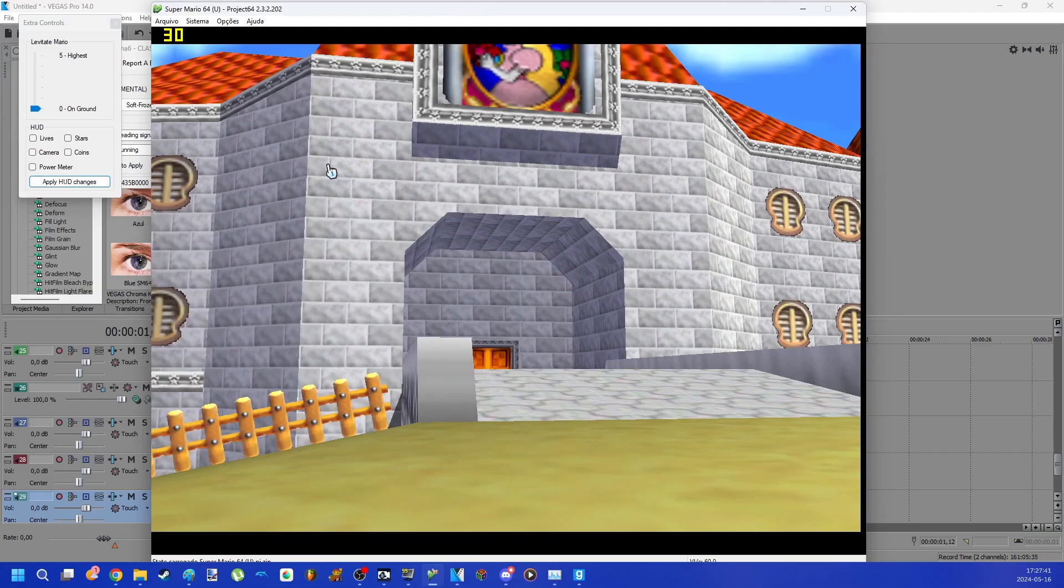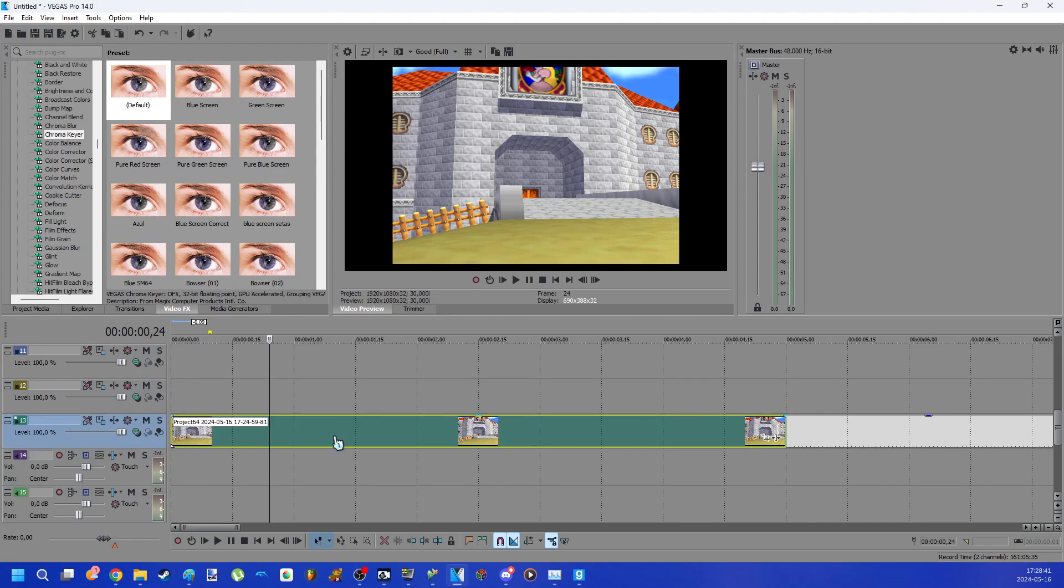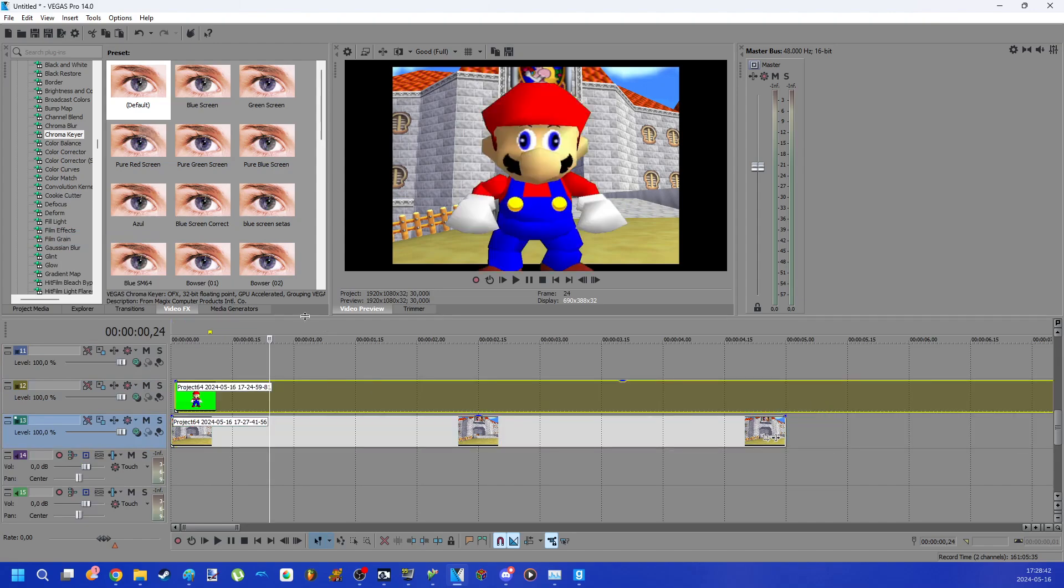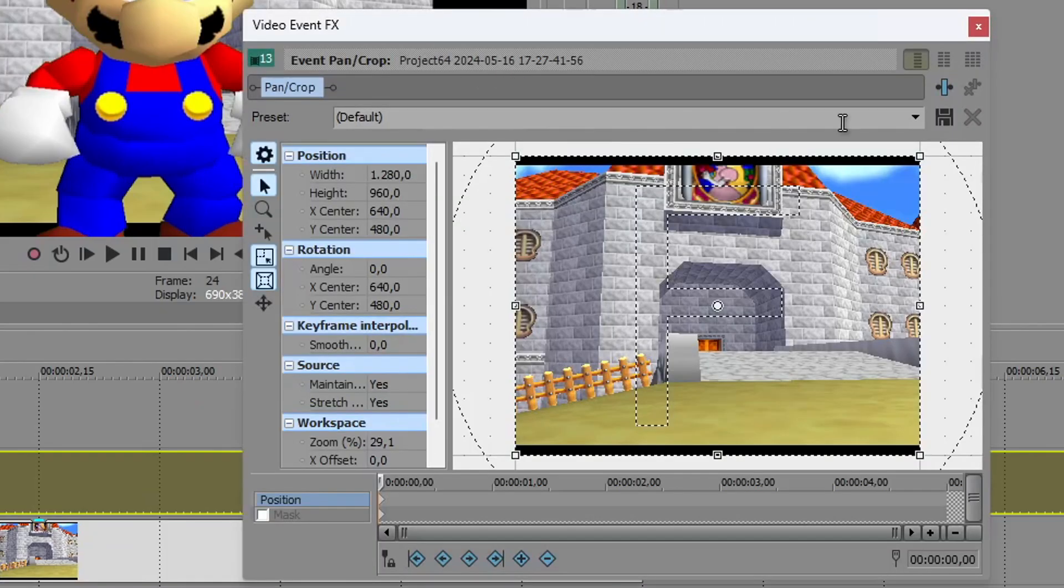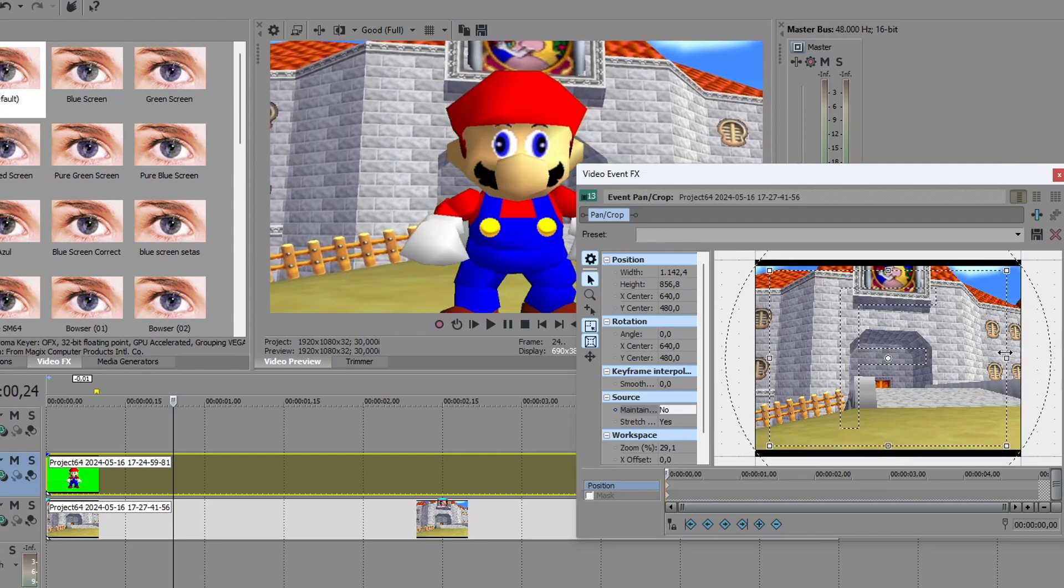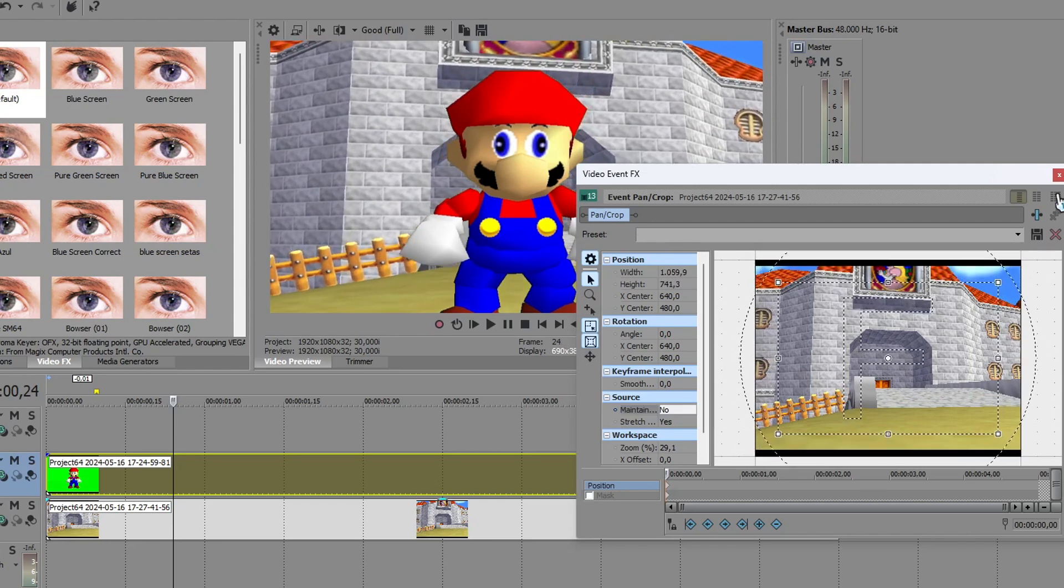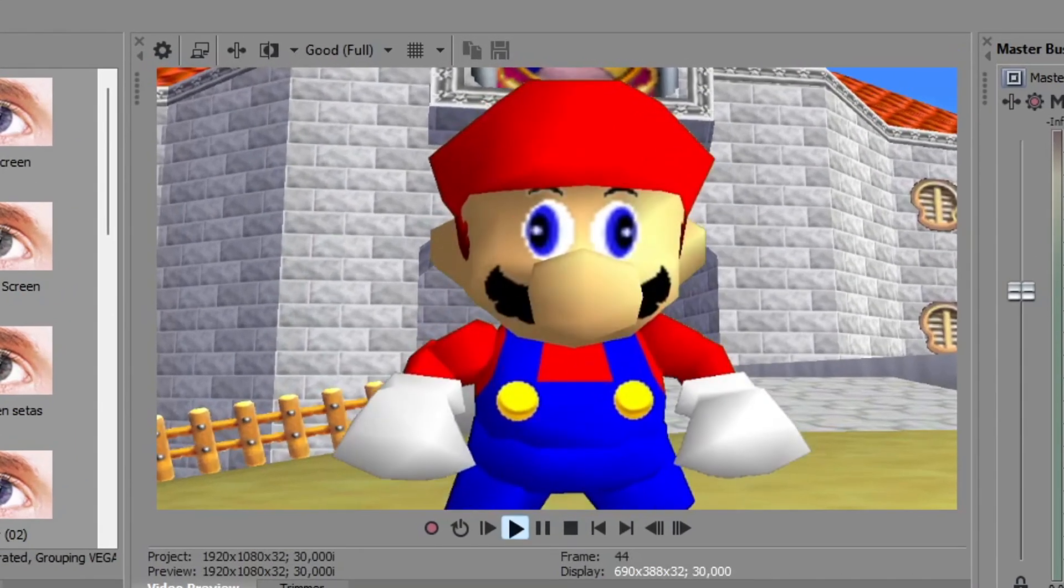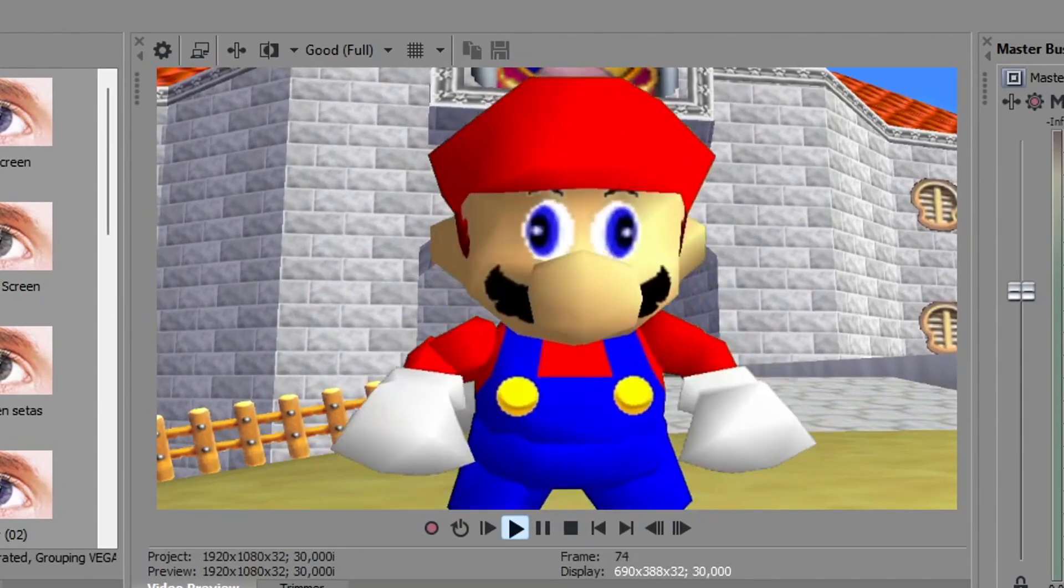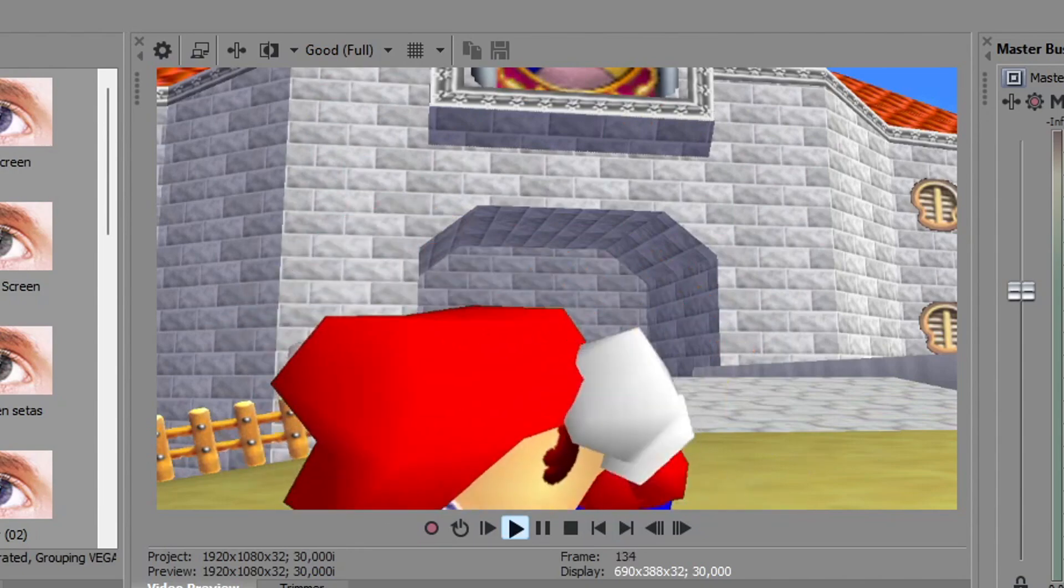You can now put a different background. Just screenshot the place with Fraps. Place it correctly. And now there is a result. Hello, it's me, Mario.